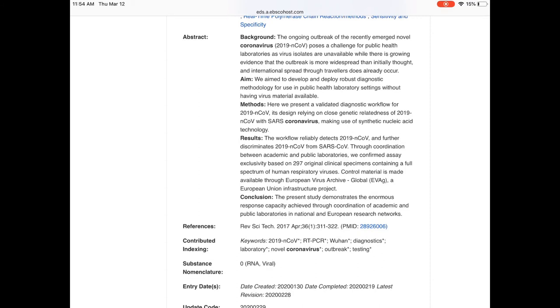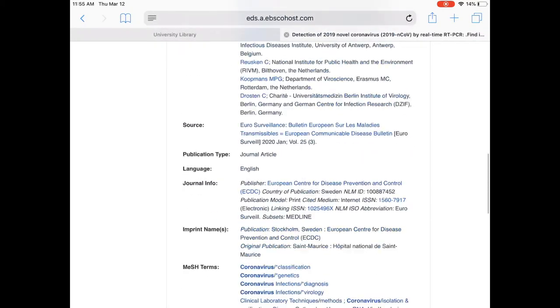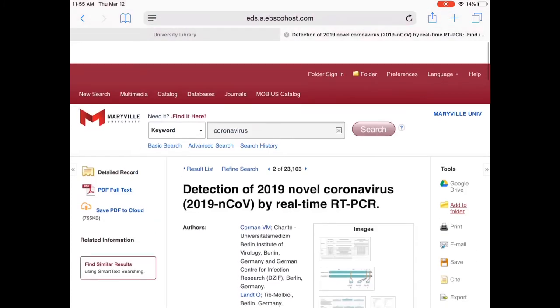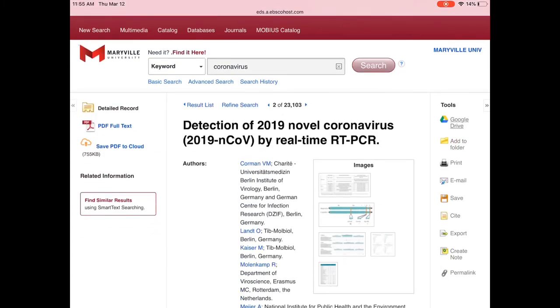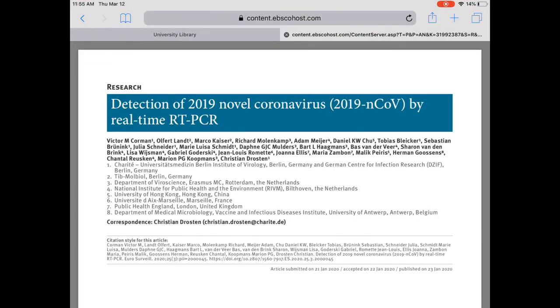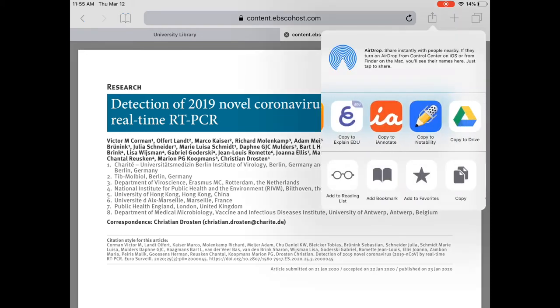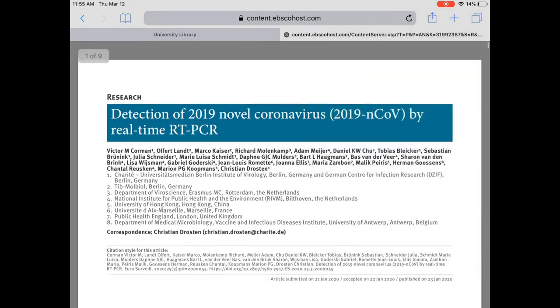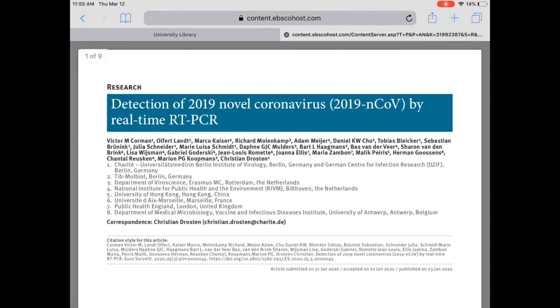The abstract is a short introduction to the article. Read it to make sure the article is something you're interested in, and if you like what it says and want to read more, the best way to access the full article is to click on 'PDF Full Text.' If you're on an iPad, you can share and send directly to Notability. You can download it to whatever device you're using, so you can access the article quickly without having to go back through the databases to find it again.